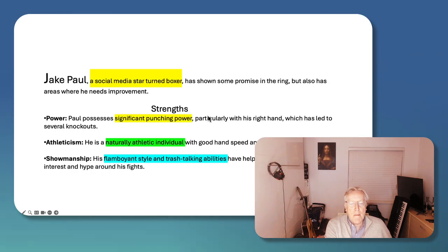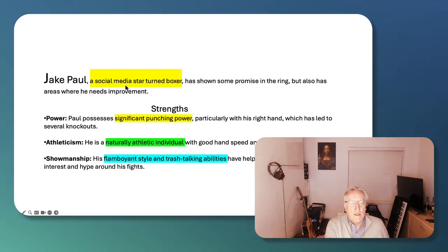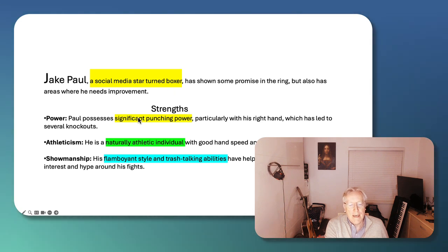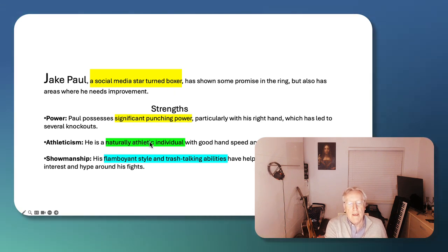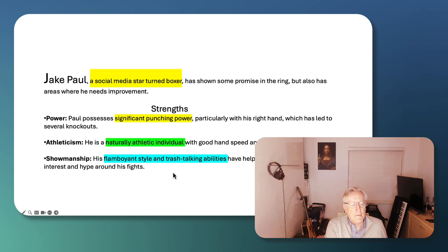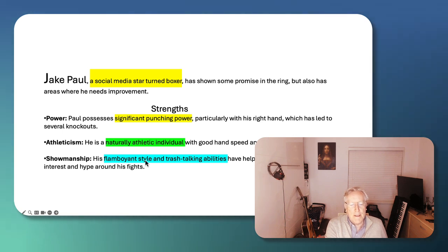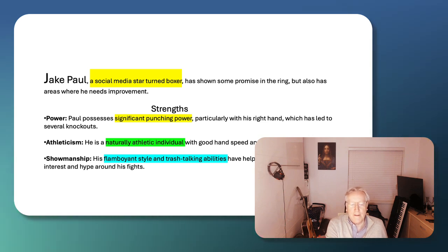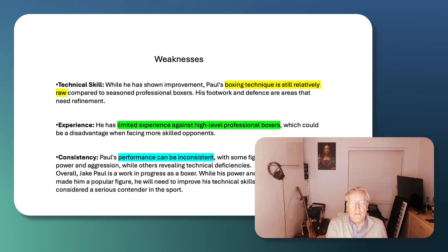So what can we say about him in terms of weaknesses and strengths? Social media starter turned boxer. He does have significant punching power. He is a naturally athletic individual, but I think his real gift is he has this flamboyant style and trash-talking ability, which really helps him to generate significant interest and hype around his fights.